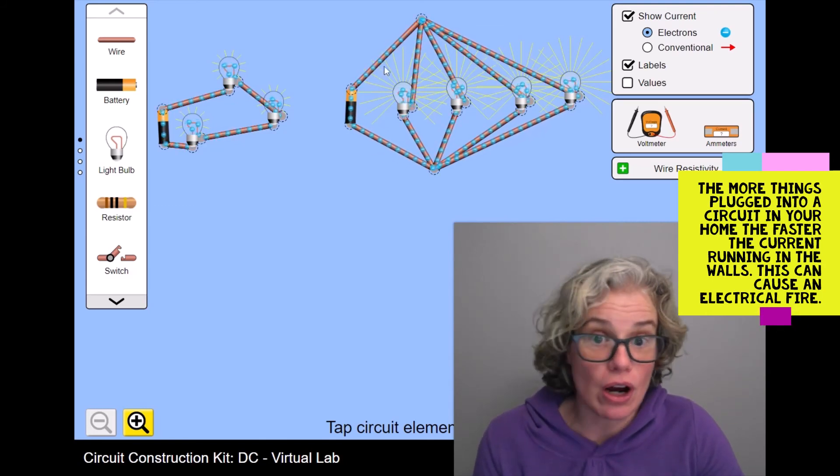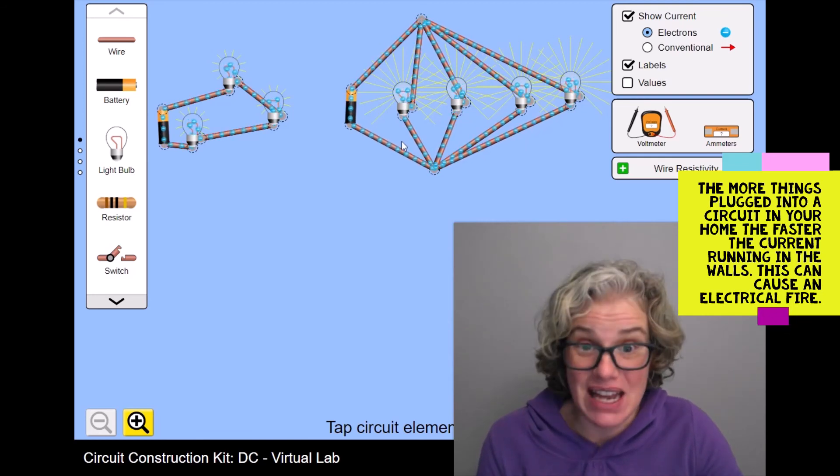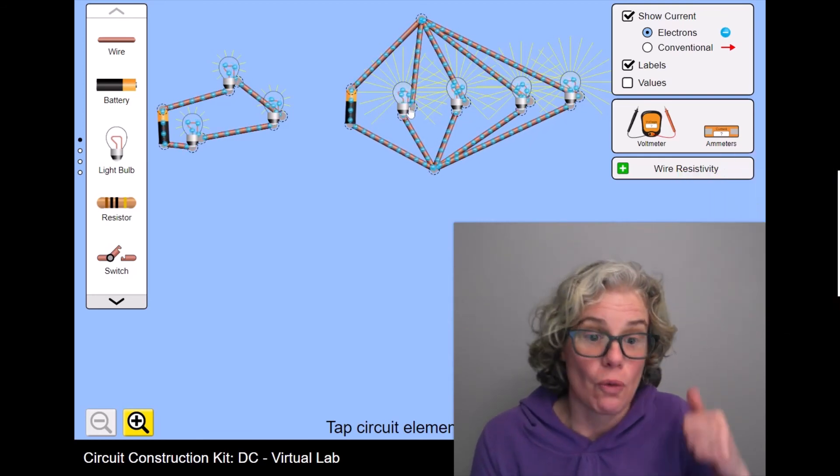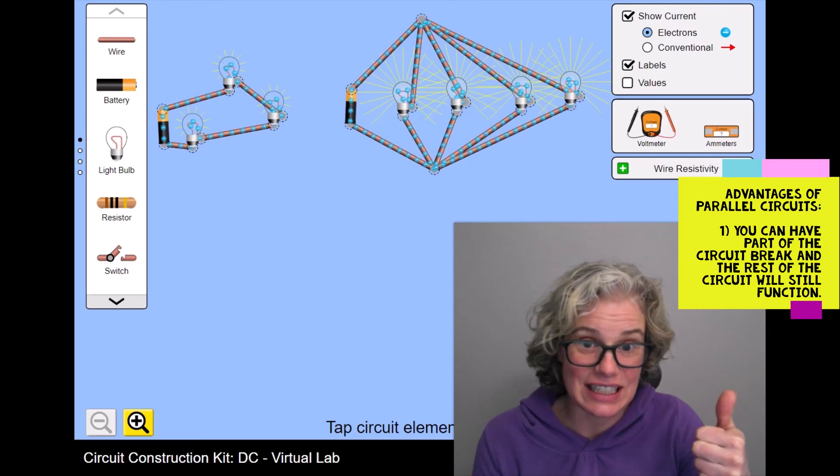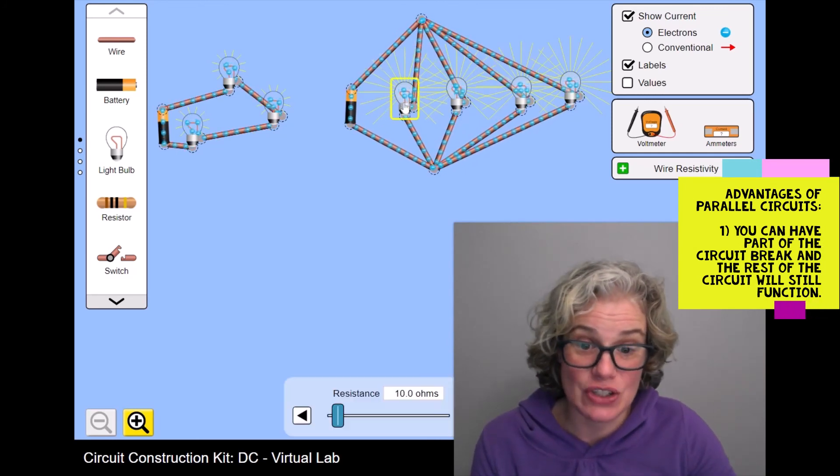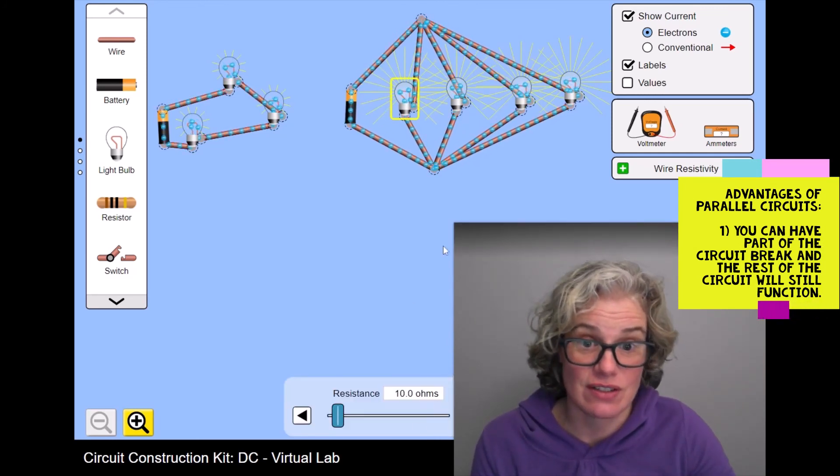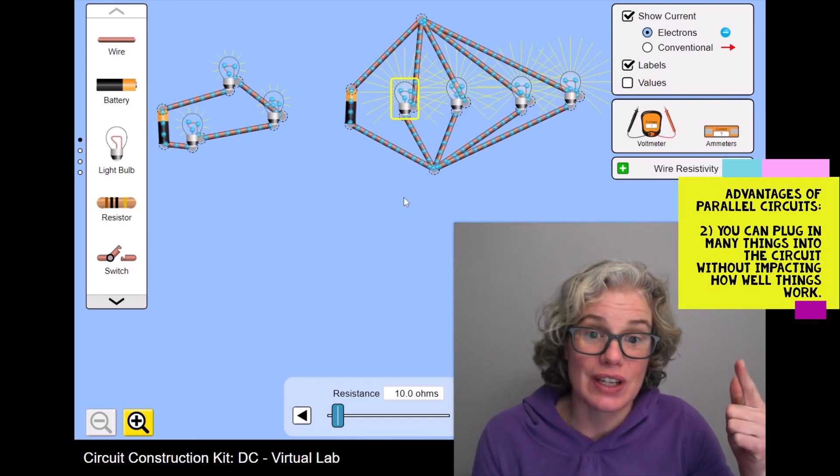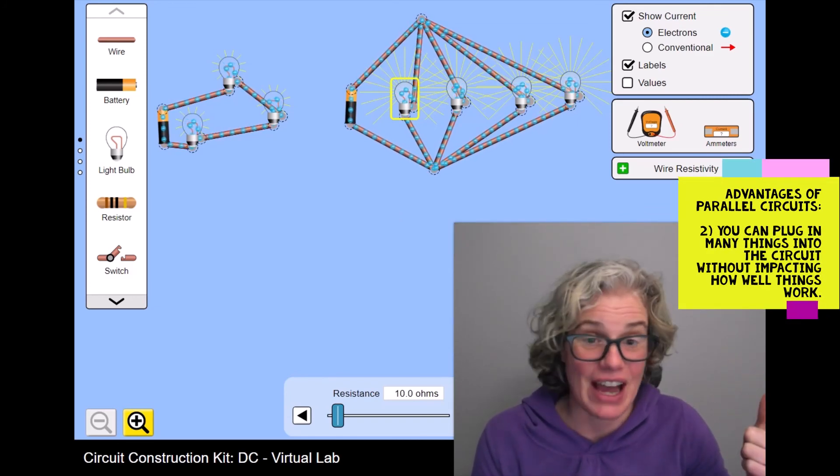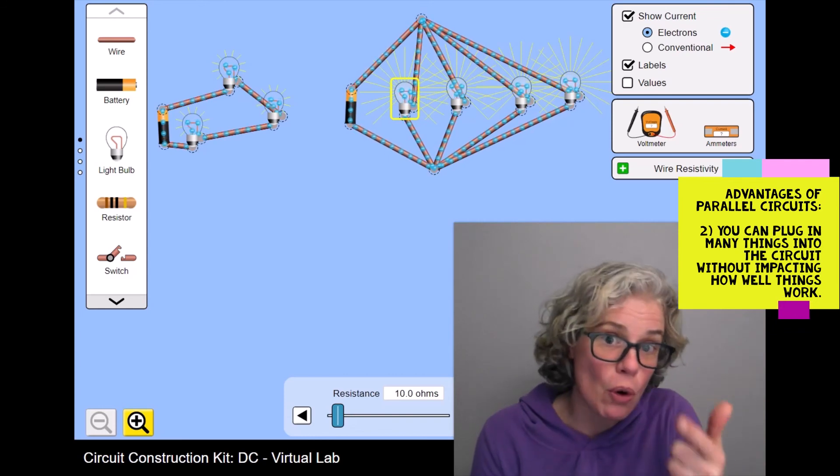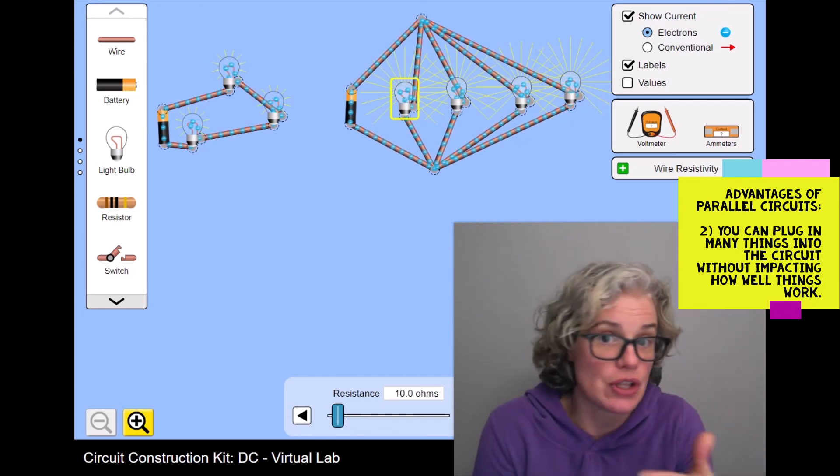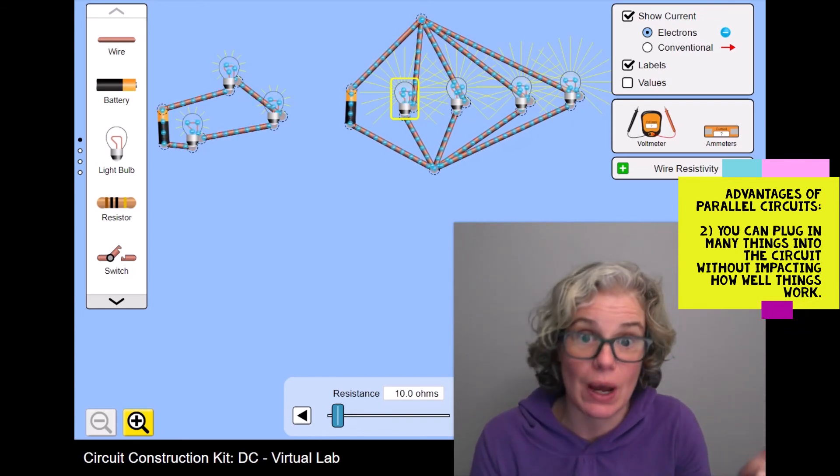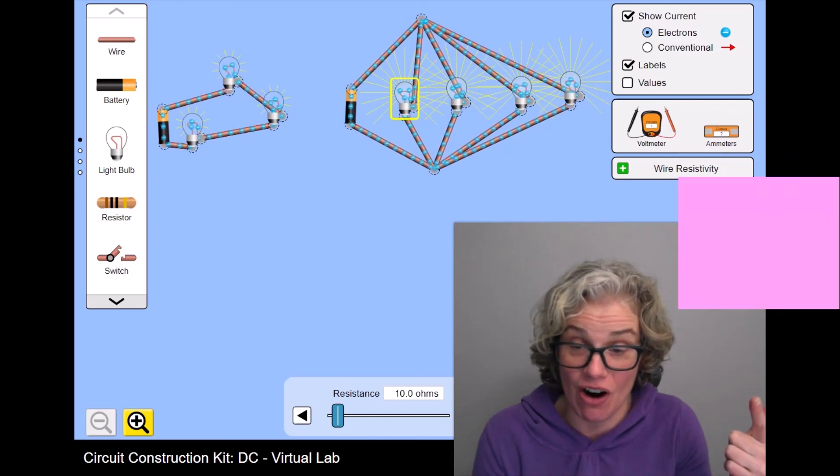But overall, parallel circuits have many, many advantages. One, you can disconnect a light bulb and the rest of the circuit still works. Two, you don't have a dimming effect. When you add more light bulbs or more resistors, they all work equally well no matter how many of them there are.